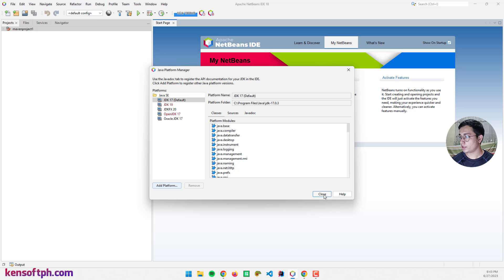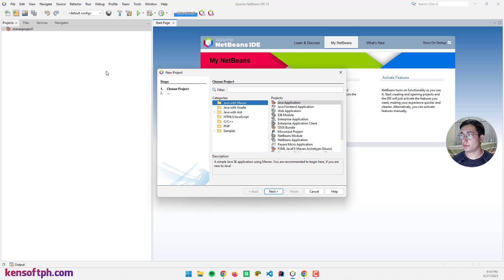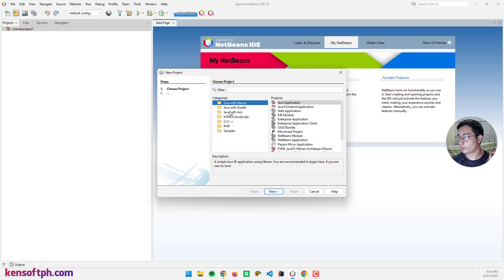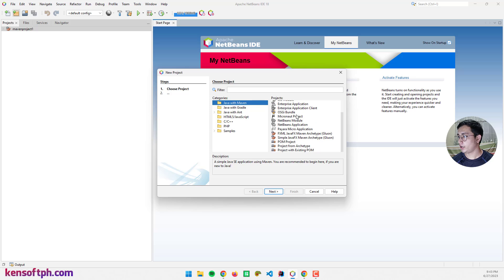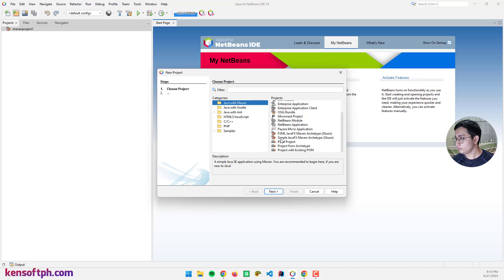Once you have done that, we can create a JavaFX project using the Maven build. Create a new project, select Java with Maven and scroll down. Look for FXML JavaFX Maven, or simple JavaFX Maven.